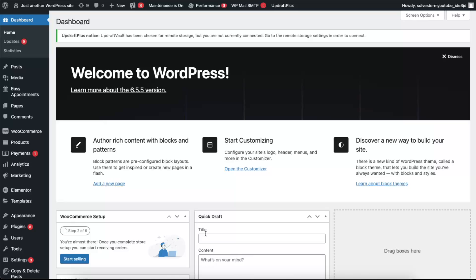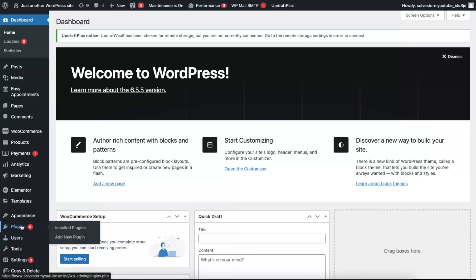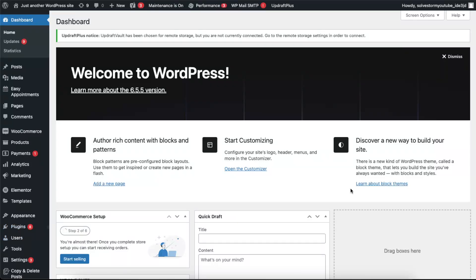Hello guys, in today's video I'm going to show you how to back up your site with UpdraftPlus. First of all, you want to go ahead and add a new plugin which is called